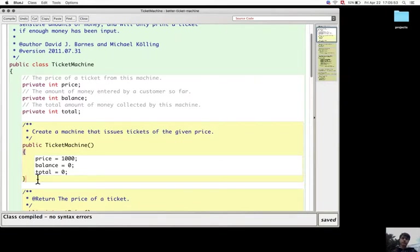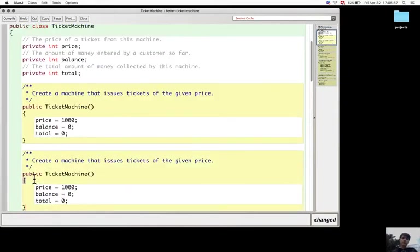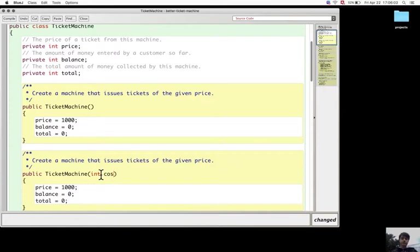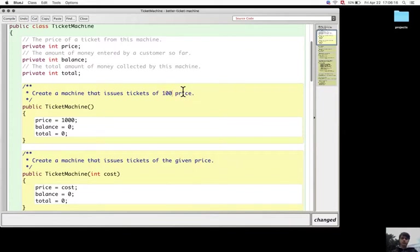I can create a different structure with the parameter and leave this one at 1000 cents.